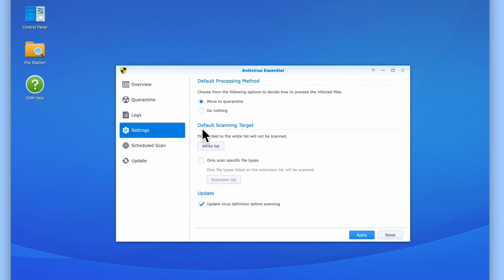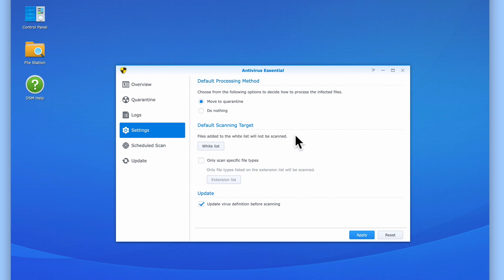Under Default Scanning Target, we have two options. The first option allows us to create a whitelist. This is simply a list of files that will not be scanned when Antivirus Essential checks our NAS for viruses.